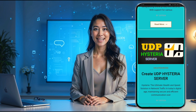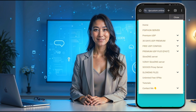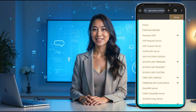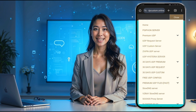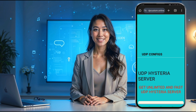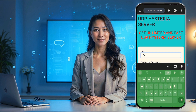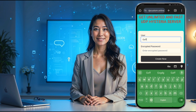Once you're on the homepage, head over to the top right corner. If you're on a mobile device, you'll see a small menu icon there — tap on it to open the list of menus. Now scroll down until you find the option labeled Premium UDP, and tap on that. A new set of submenus will appear, and from these, select UDP Hysteria server. This is where we'll begin setting up our server.